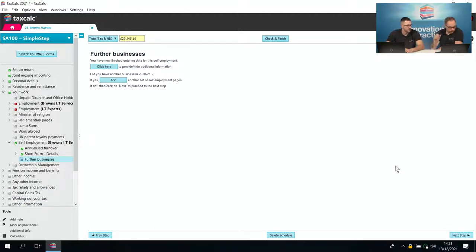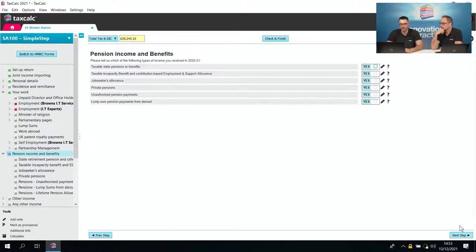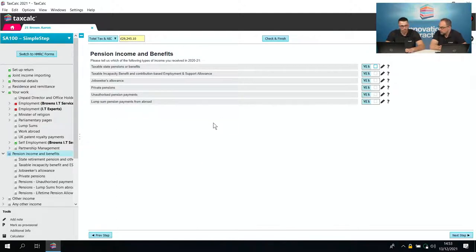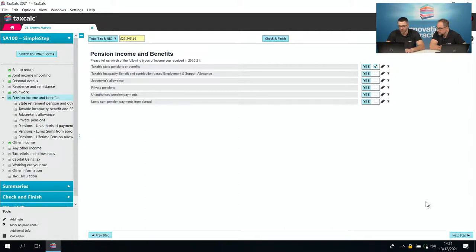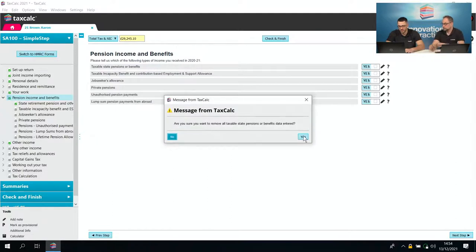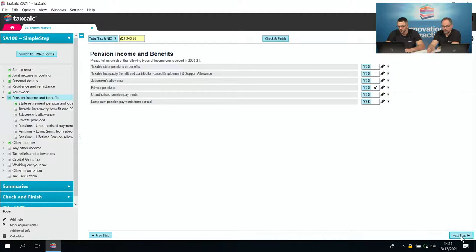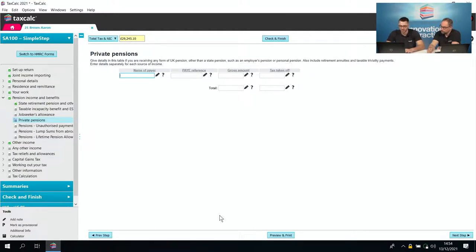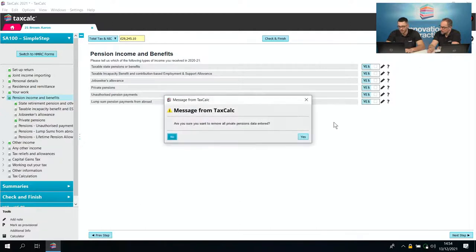It's important to note we haven't stated anywhere yet that this was foreign self-employment — we'll get to that when we reach the foreign pages. For now we just enter the income and expenditure. There's no pension income in this case, so we won't tick any of those boxes. If you did have pension income, you could tick taxable state pension and enter the information, or go to the private pension section and enter the payer name, PAYE reference, gross amount and any tax deducted.